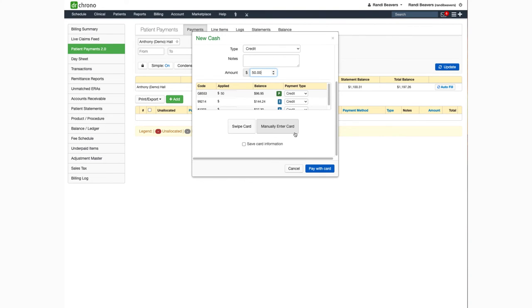Before you move from the screen be sure to click on save card information if you'd like to save the information for future payments. Once you have everything filled in and save card information selected if applicable click on pay with card.